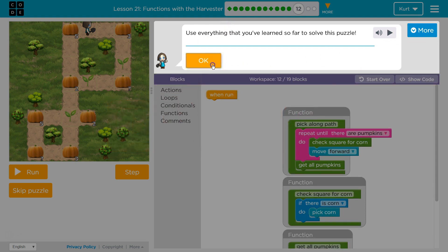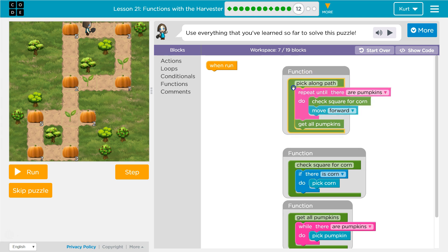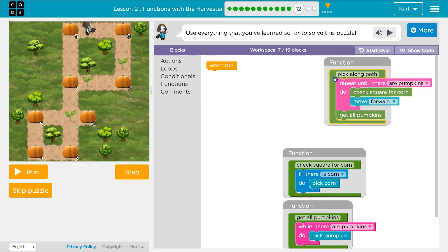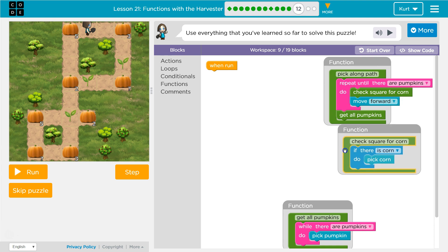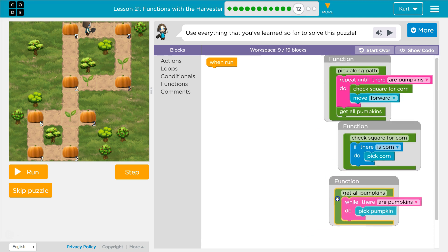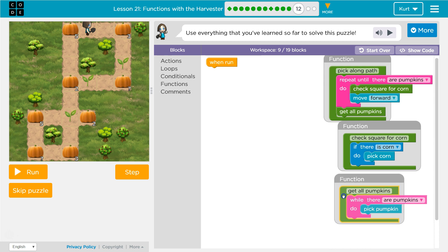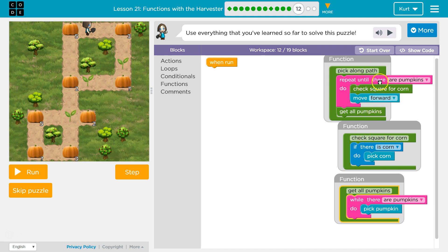Alright. So let's see. We got a bunch of functions. Pick along the path. Check square for corn. And then get all pumpkins. And so this is similar to what we've done before, right? So pick along the path is going to run the other functions.